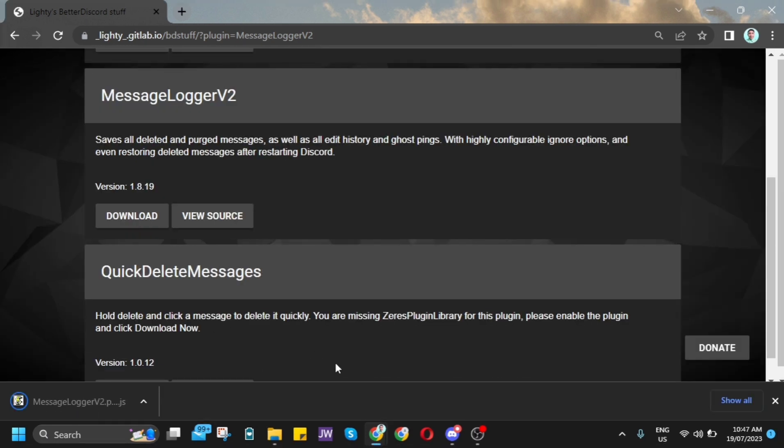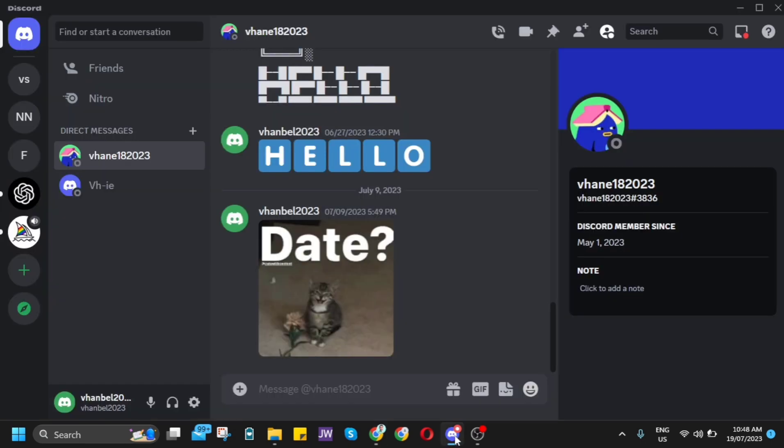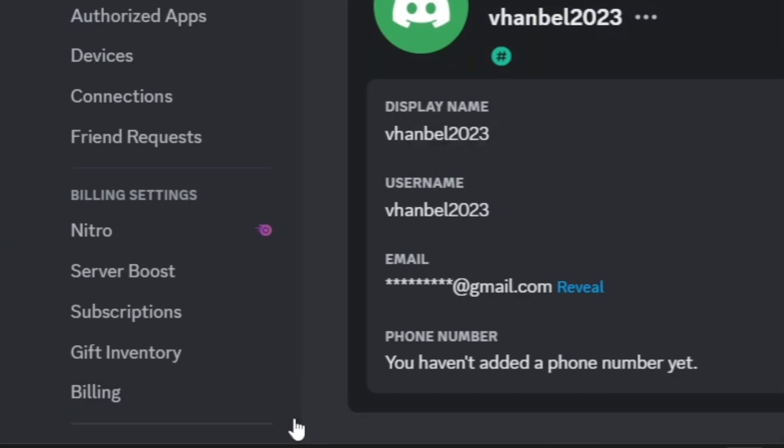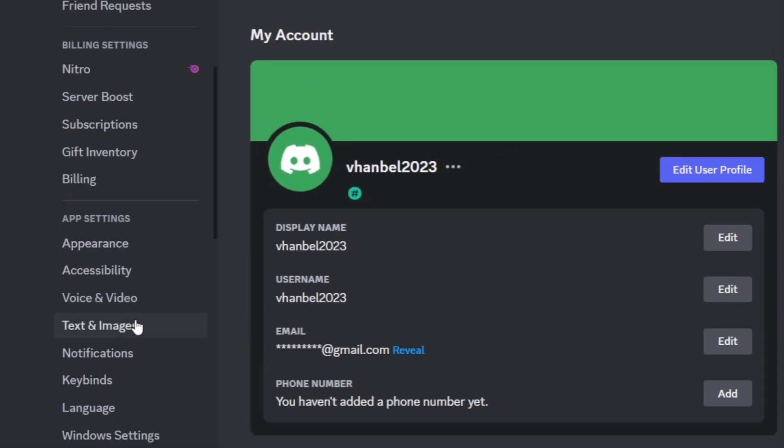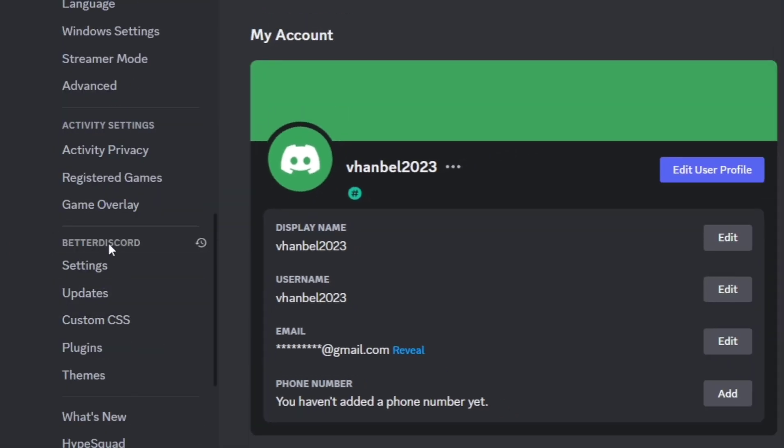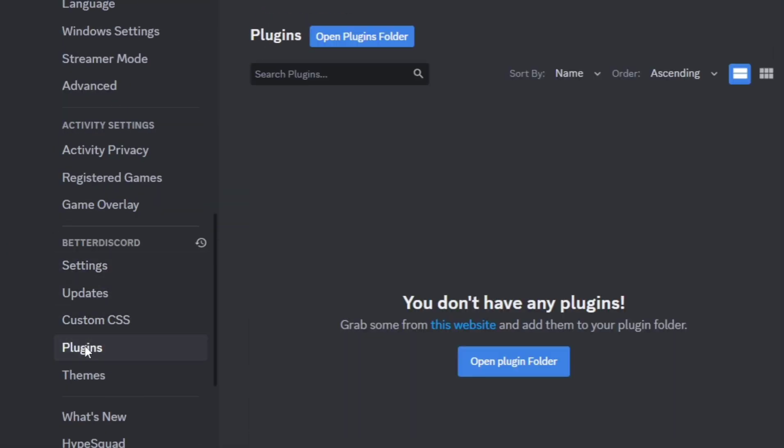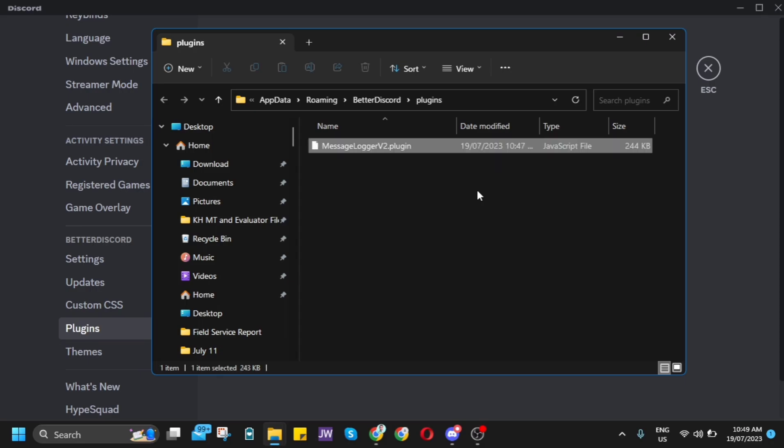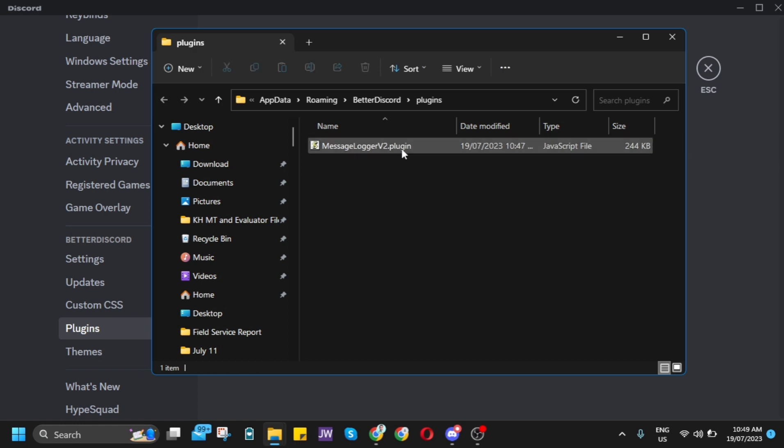Once you download it, let's go to the Discord app. Right from here, go to User Settings, and on the left side of your screen, go to Plugins and click on Open Plugins folder.